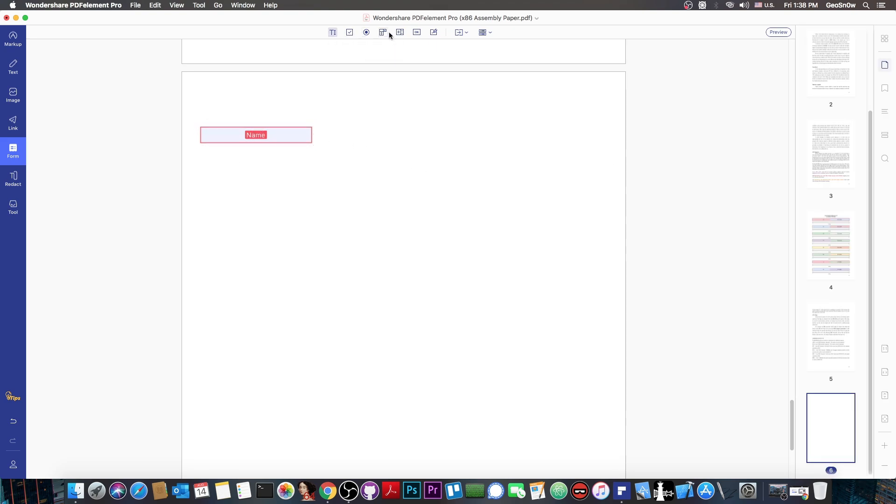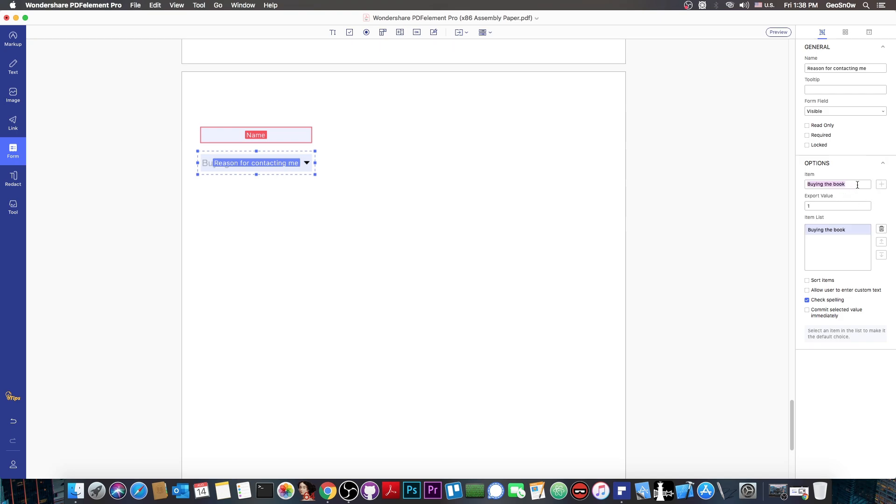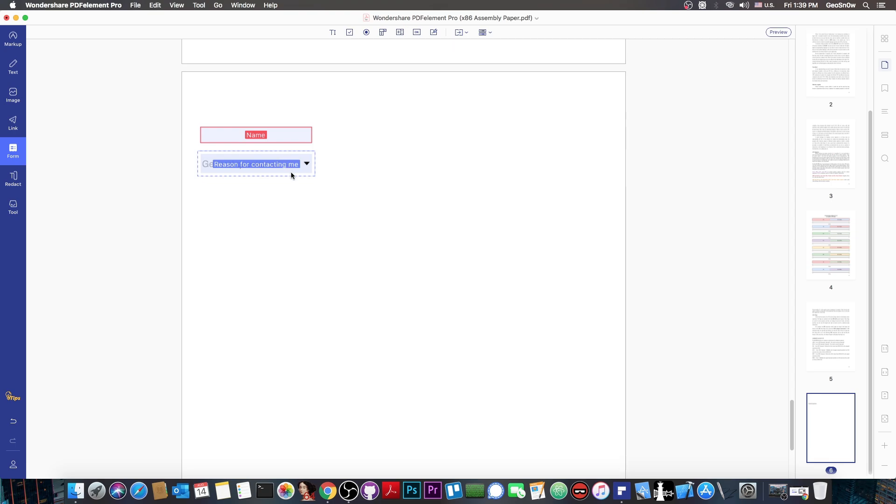Let's add another one. I want to add the reason for contacting me because this is going to be a contact form directly into my document. It says drop down one, we want to change that. We go here and we're going to say reason for contacting me. We can add multiple items to the list. We're going to add buying the book. If somebody is interested in the book, we're going to say one, and we add it to the list. Or general questions, and we're going to add a value 2. You can sort them if you want to, or you can even allow the user to enter their own custom text, which I'm going to allow. This is going to be the reason for contacting.